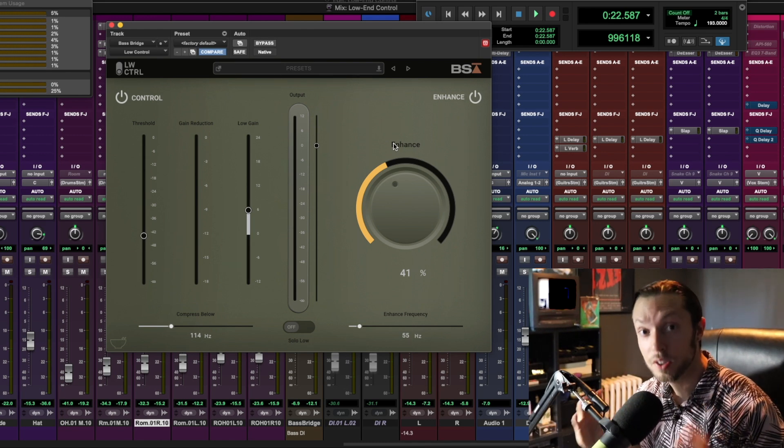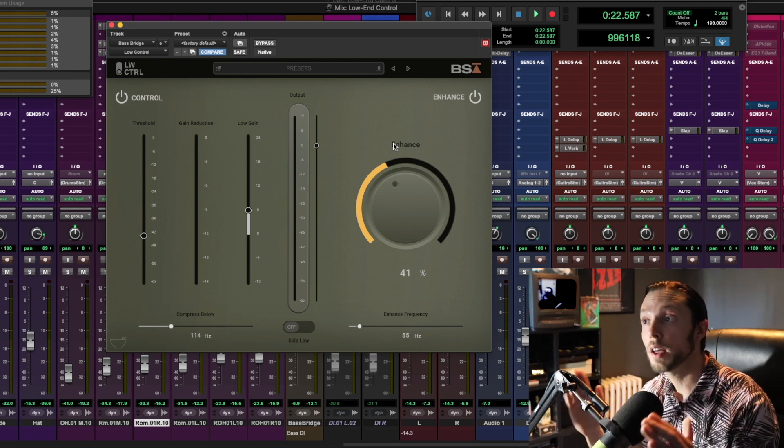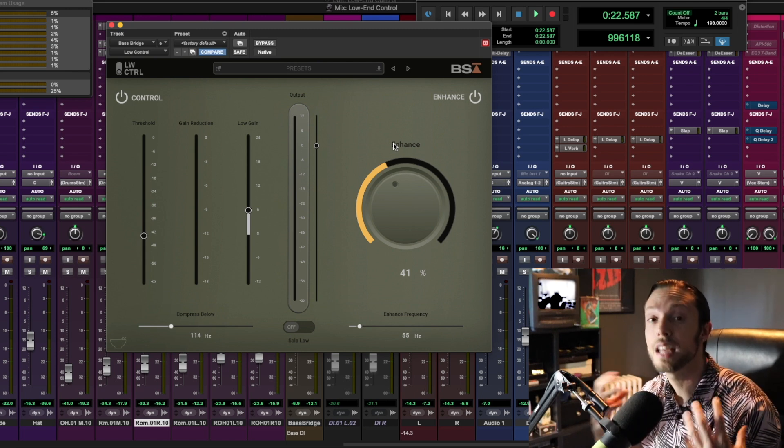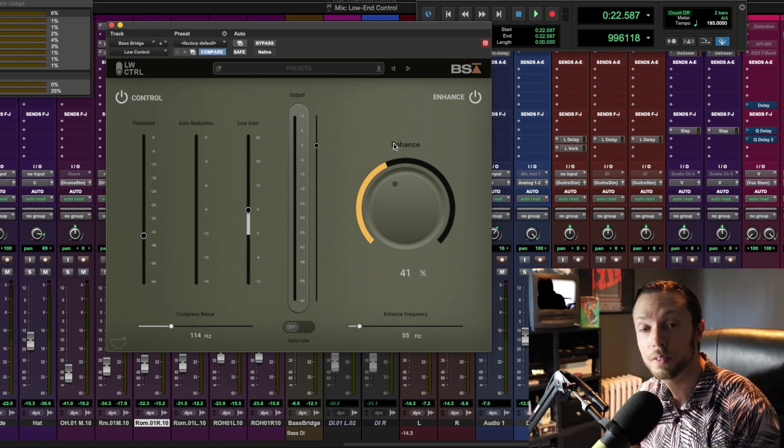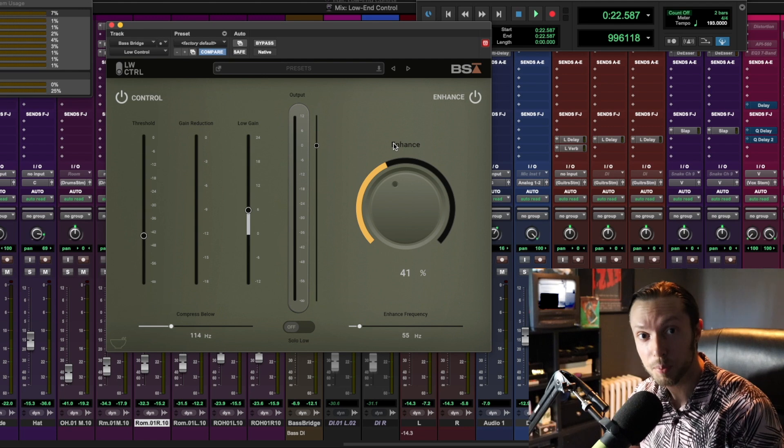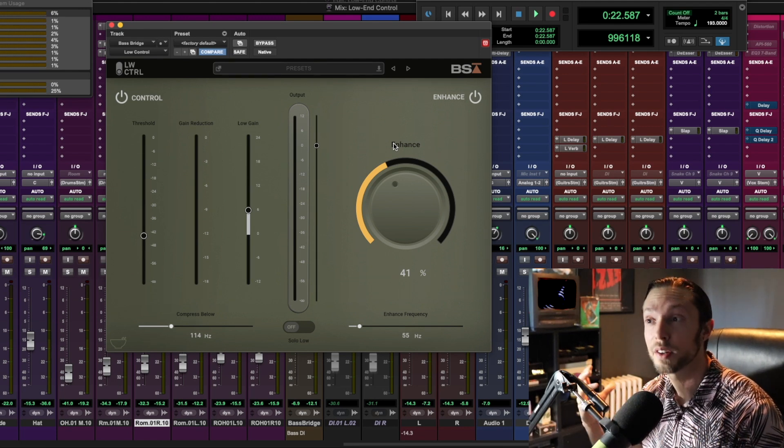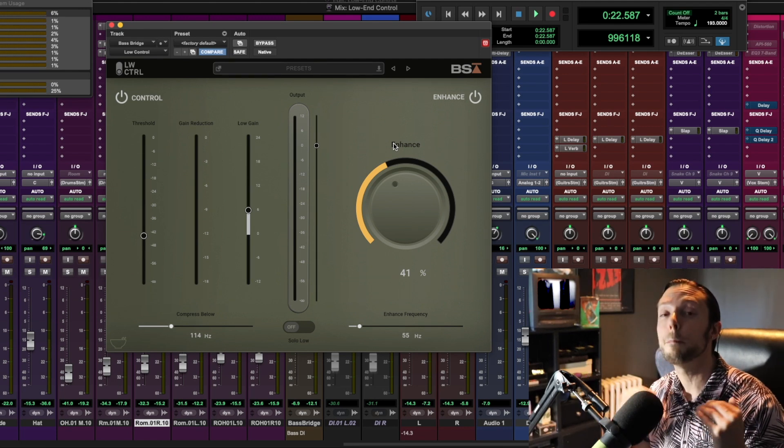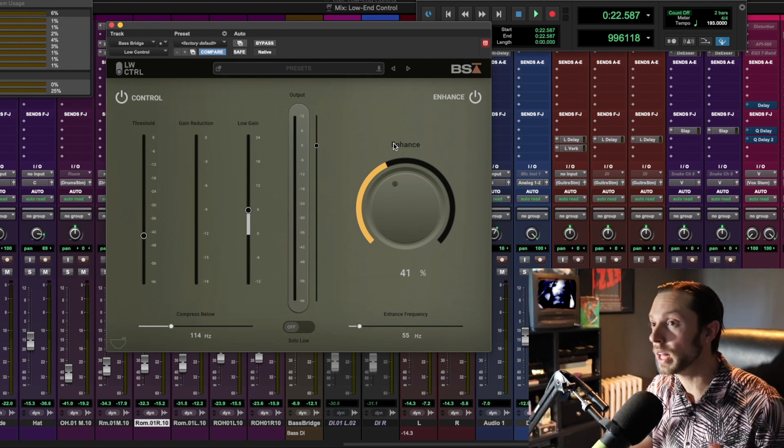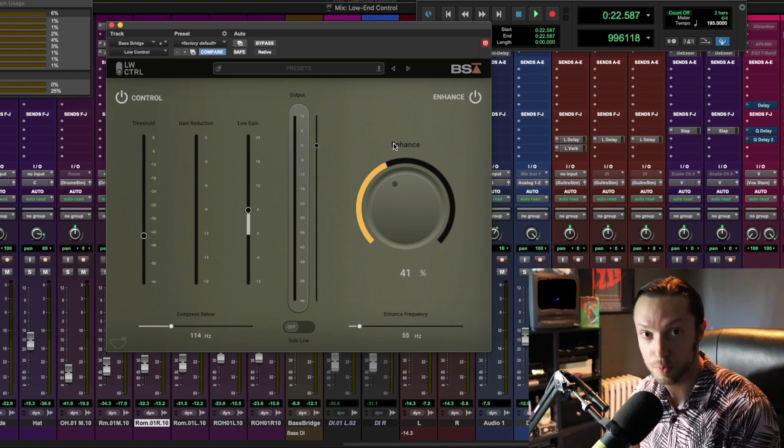There is a link to Black Salt Audio's website where you can actually check out this plugin and demo it for yourself. Again, there's a link below in this video's description. Try it on some of your own material—I think you'll be amazed at just how much it adds to low frequency information.